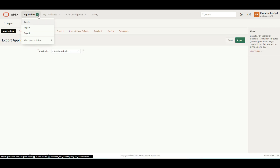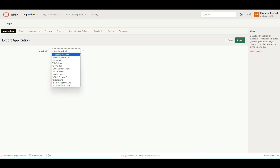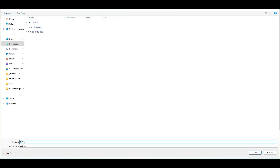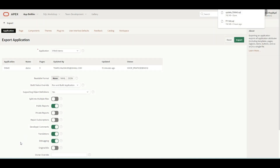First of all, you have to go to App Builder and then click over here on Export. Once you click Export, you will get an interface like this — Application. You can see all the applications in this workspace are listed here. We have multiple applications with the name "demo". You can select any application. We have multiple options to select, like splitting it into multiple files — as of now it will give us only one file, but we can split it into multiple files as well. Then we have public report, private report — more advanced level options. We will talk about those later on, but for now, you just have to click Export. You can see it has been exported.